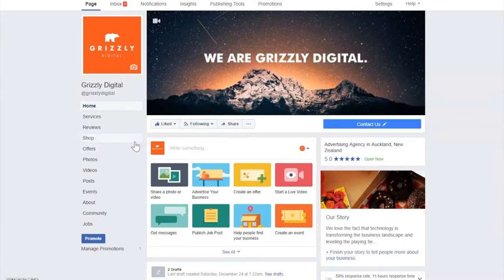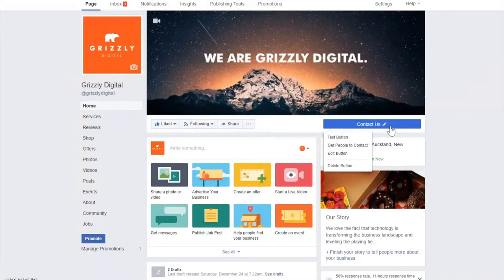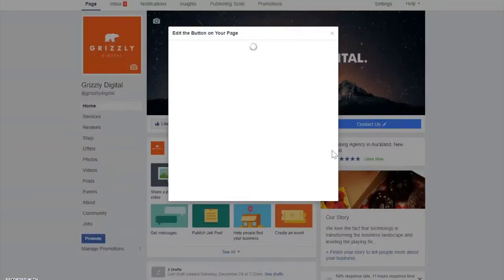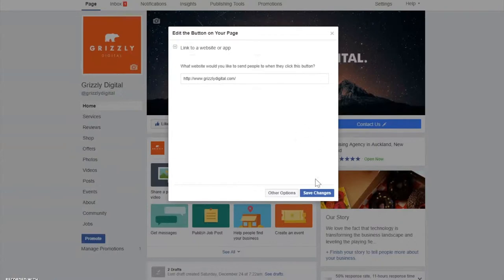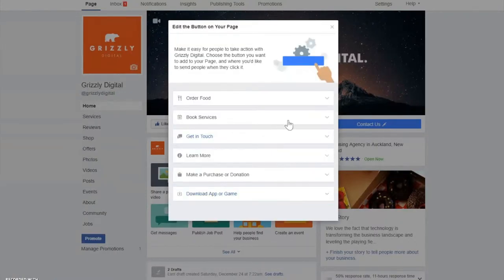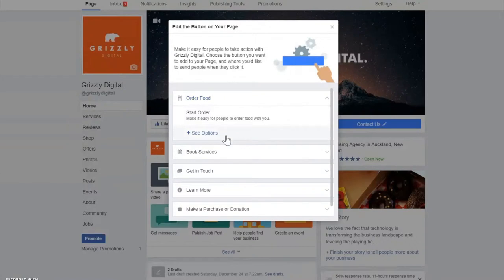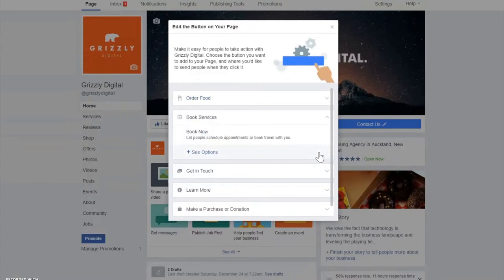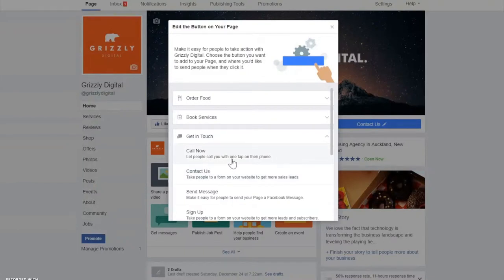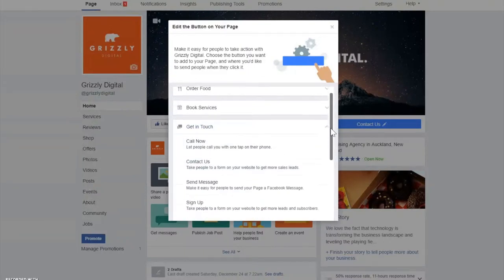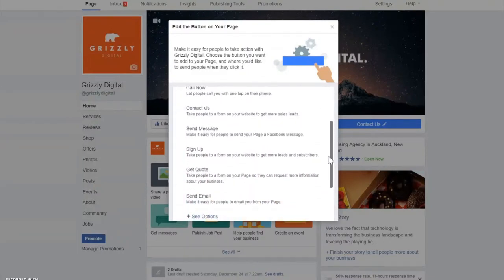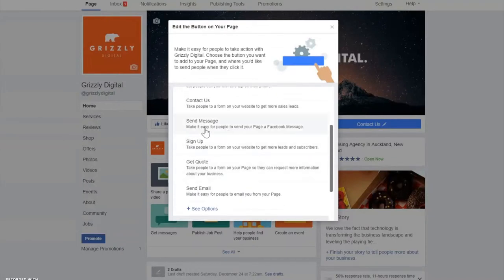When you go to your Facebook page you're going to see 'Contact Us' up the top. You can change that to a message button if you feel that people are more likely to message you rather than contact or go to your web page or call. There are a few options for other businesses — you can link apps to order food or book services, or get in touch options like 'Call Now', 'Contact Us', and 'Send Message'.